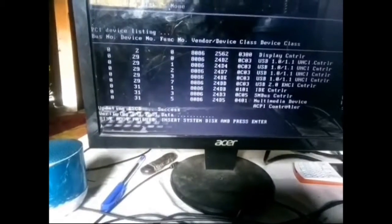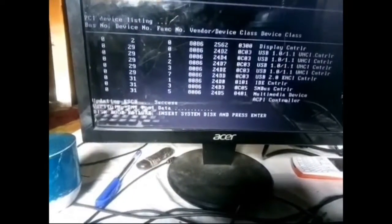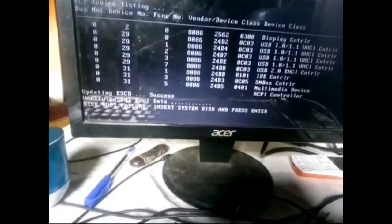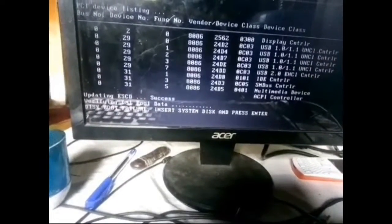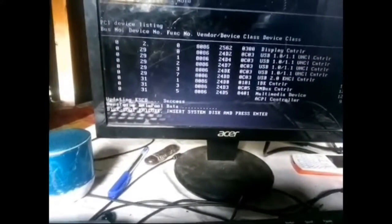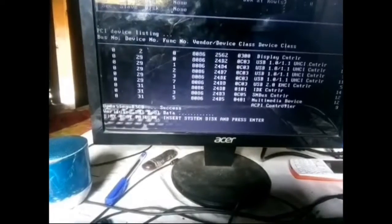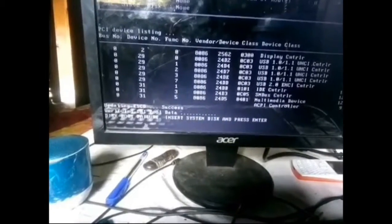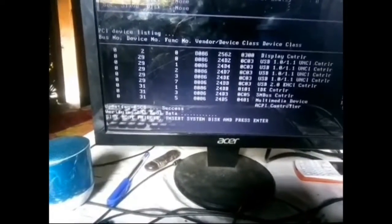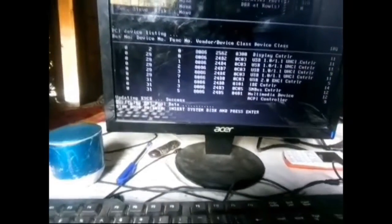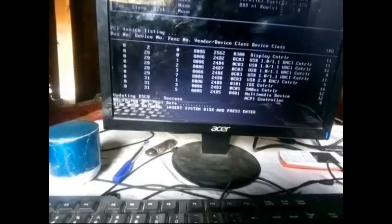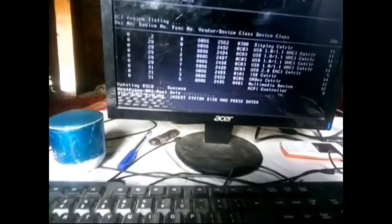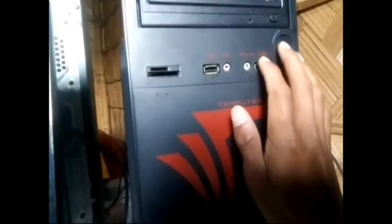That is the reason why it happens like this, and at the same time when we do not use our computer for a long time, then these problems occur. So today in this video I'm going to show you how to fix this problem. If you face this kind of problem, then you just turn off your CPU and open this cable, everything you open it.